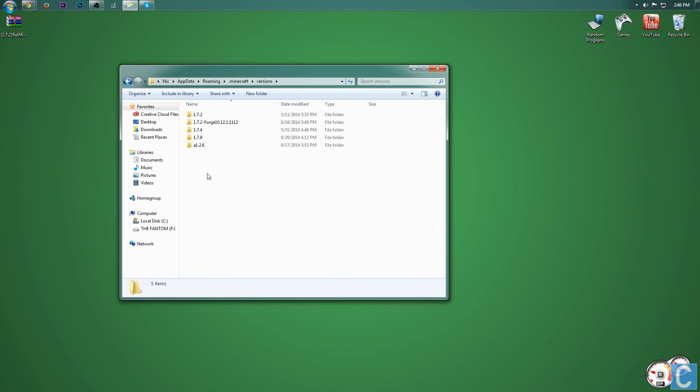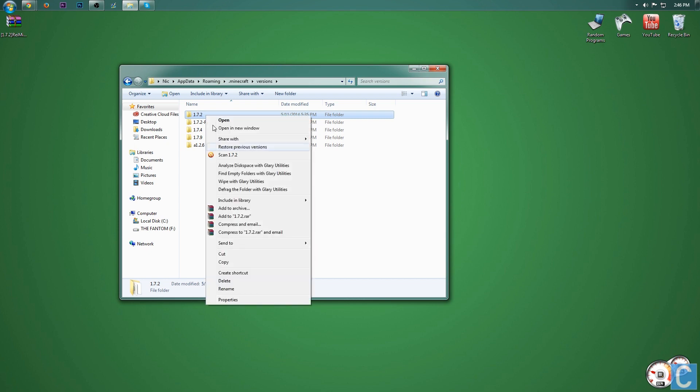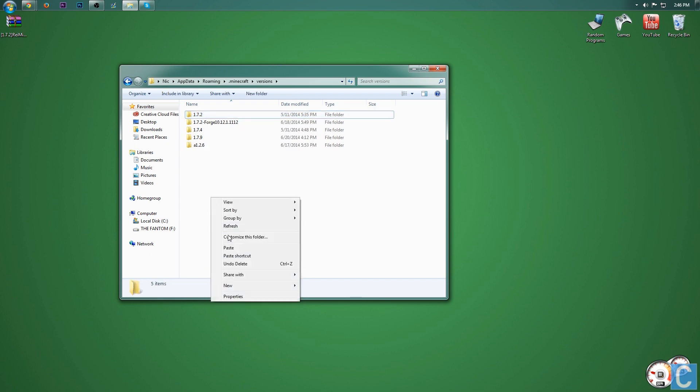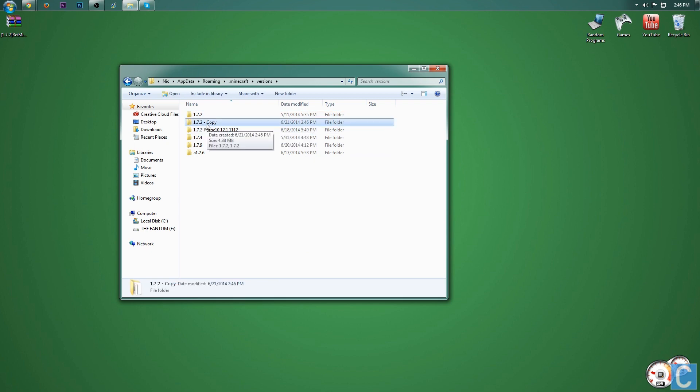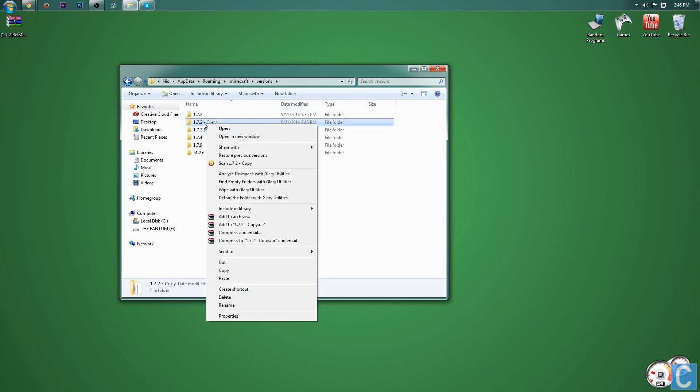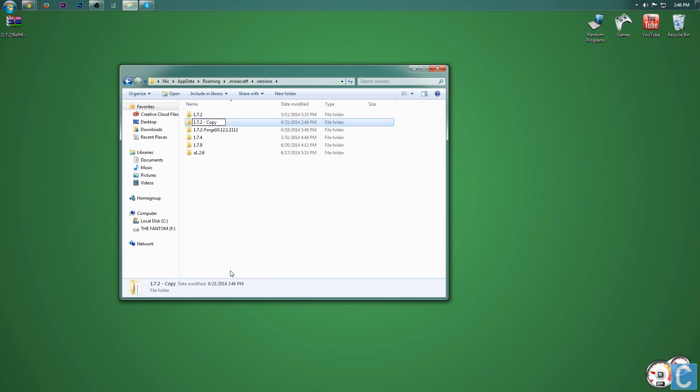Now we want to simply right click on this, copy it, and then paste it right here. And it's going to say 1.7.2 copy. We then want to right click on that and rename. And I'm going to name this 1.7.2 dash minimap. You can name this whatever you want, it doesn't matter.